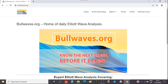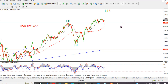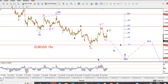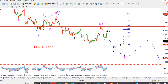Welcome to the weekend video. This is Enda here at bullwaves.org. If you like what I do, check out bullwaves.org and become a member — I'll see you nightly for nightly Elliott Wave updates. Let's get into the markets. It's been a pretty interesting week so far and I think we are moving along with the patterns quite well.